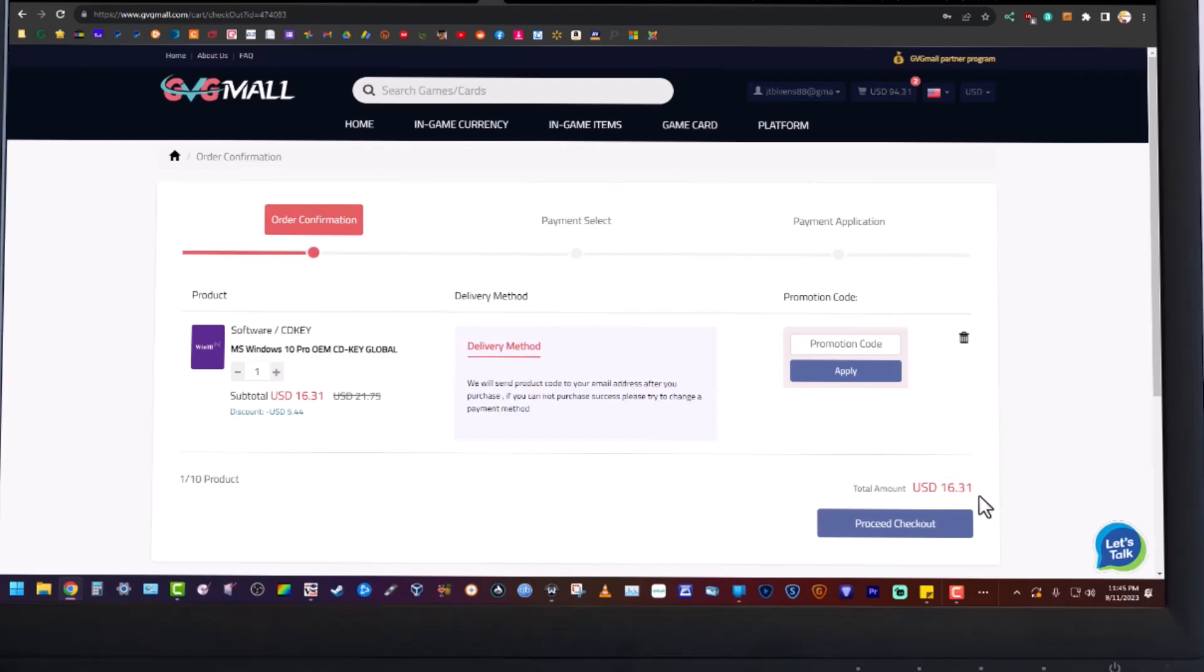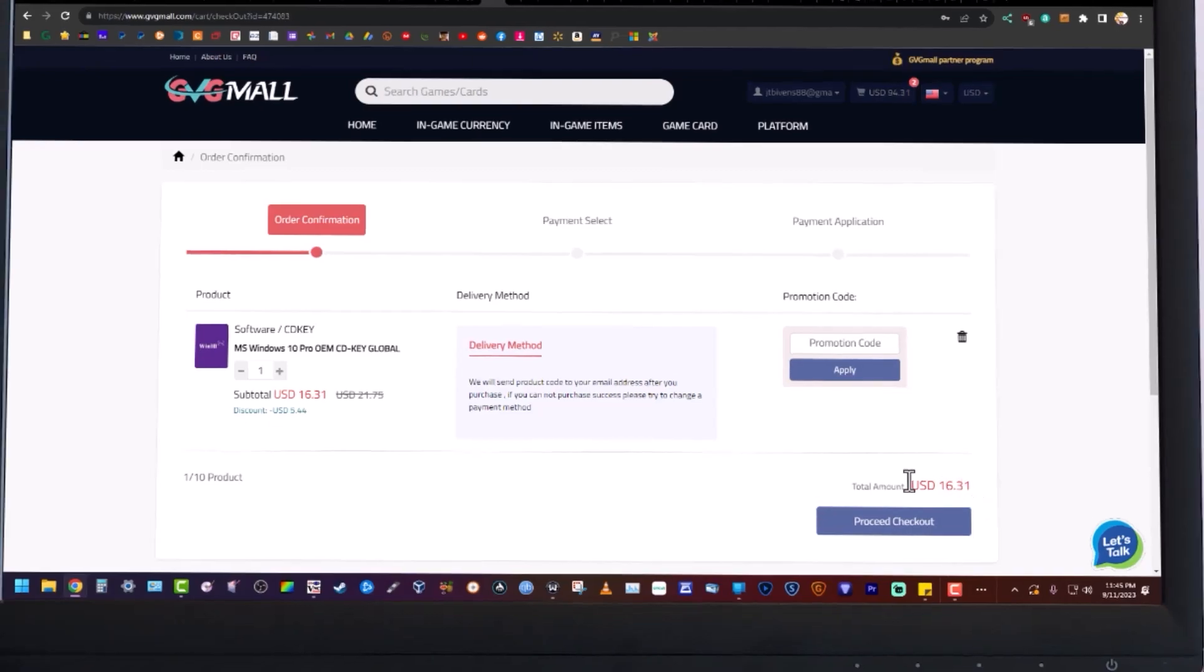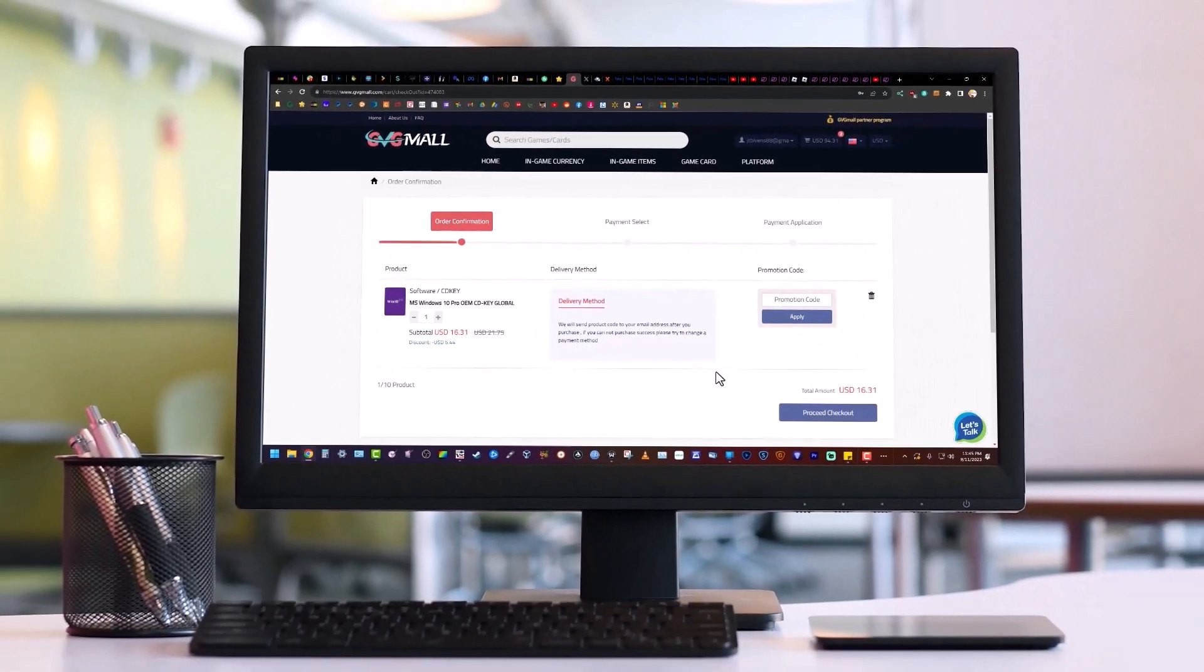So it brings it down to $16. I really appreciate it. Link's in the description. Thanks a lot.